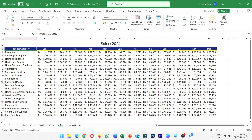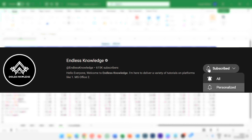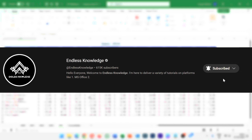Please like this video and share this video. If you are watching the channel, subscribe and set notifications.